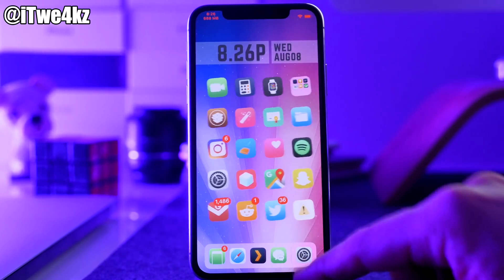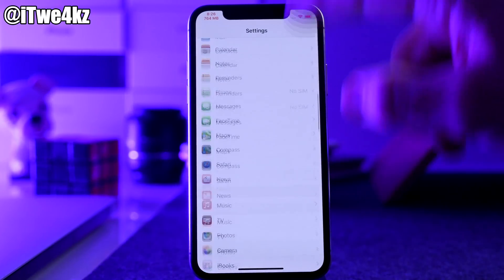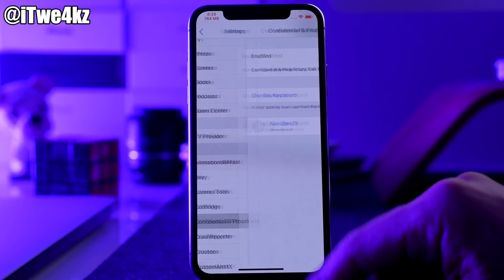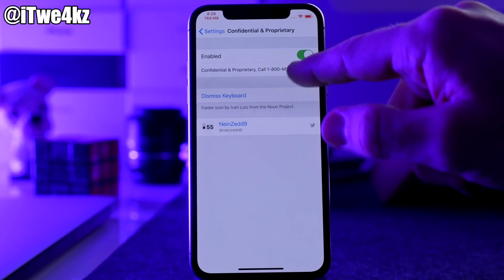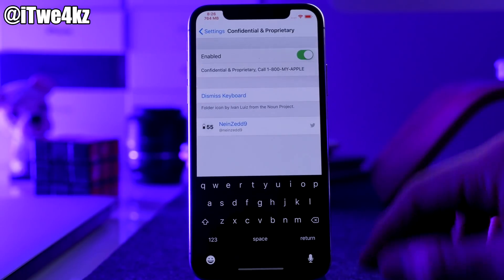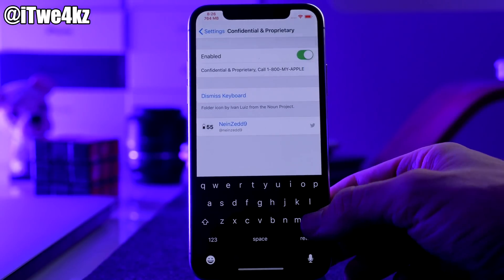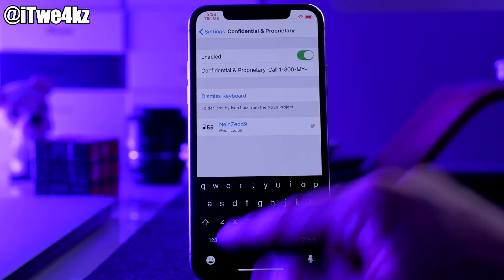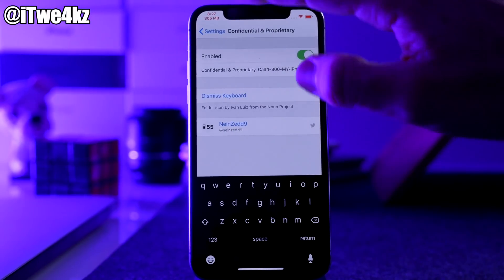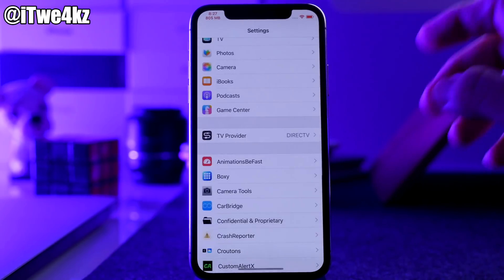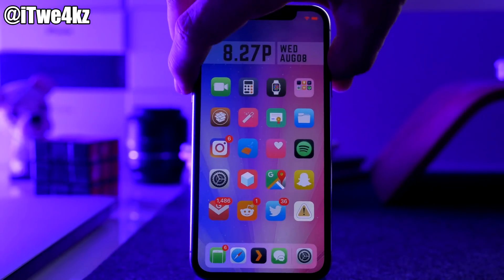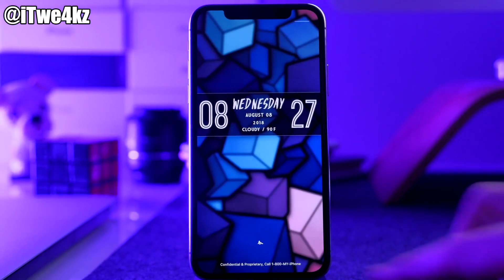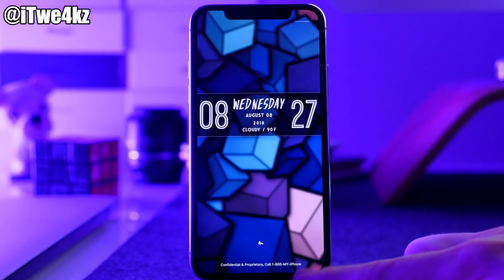If we go into our settings panel you can see that you can tap right here and then you can type in whatever you want. So if we wanted to change it to 'My iPhone' and go back to our lock screen, boom — it changes it to 'My iPhone.'